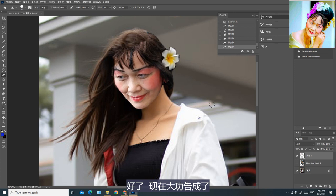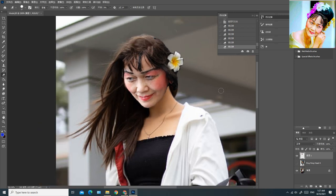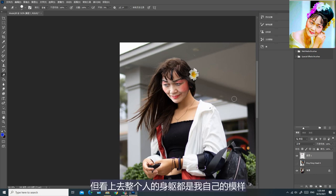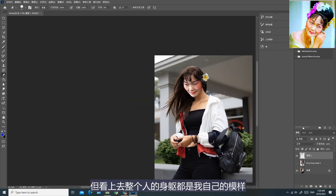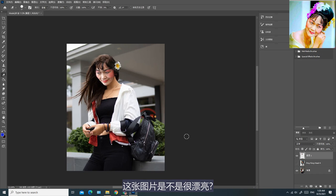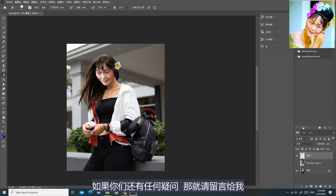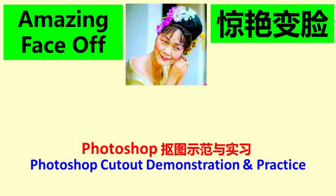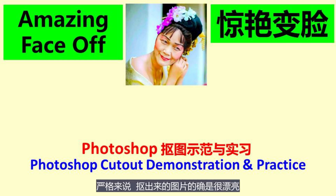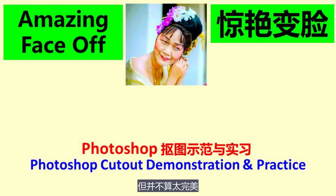好了，现在大功告成了！这是我的面孔，但看上去整个人的身躯都是我自己的模样。这张图片是不是很漂亮？这就是整个抠图的过程。刚才我已经示范了整个抠图的过程，你认为抠出来的图片是不是很完美？严格来说抠出来的图片的确是很漂亮，但并不算太完美。